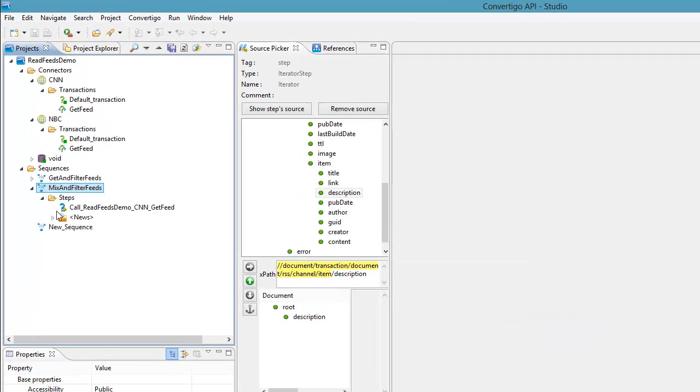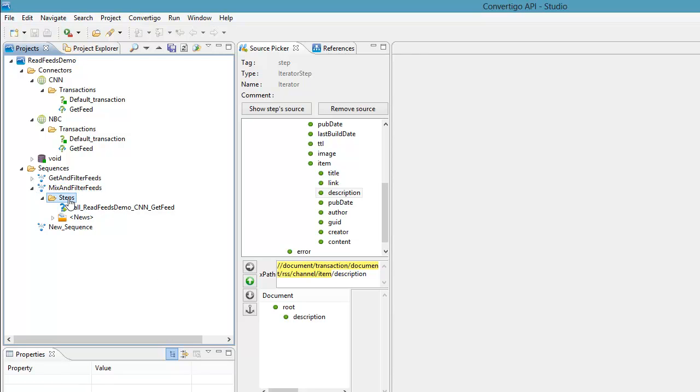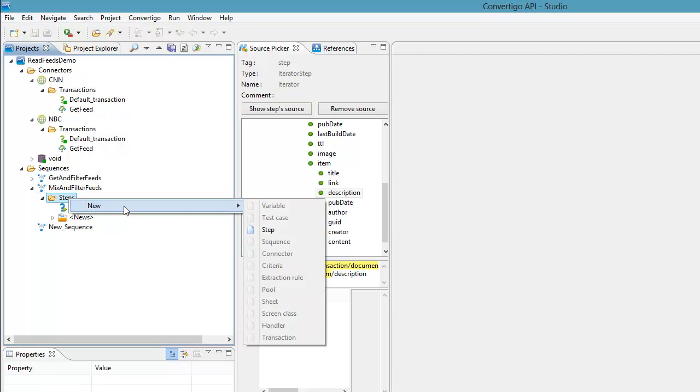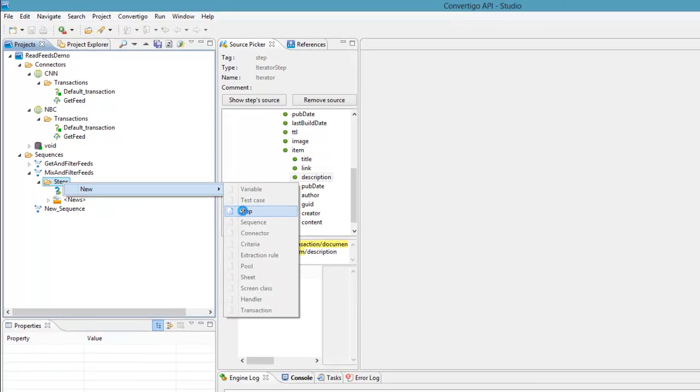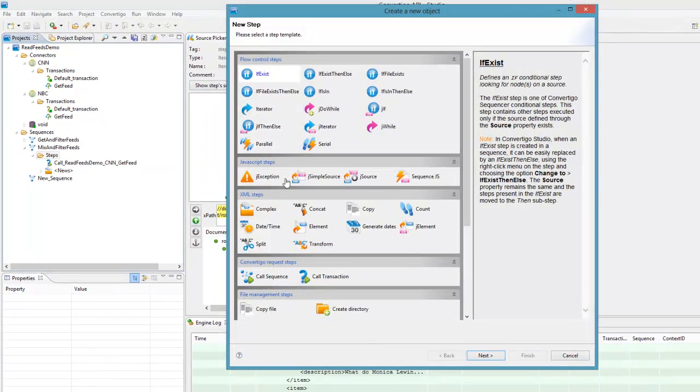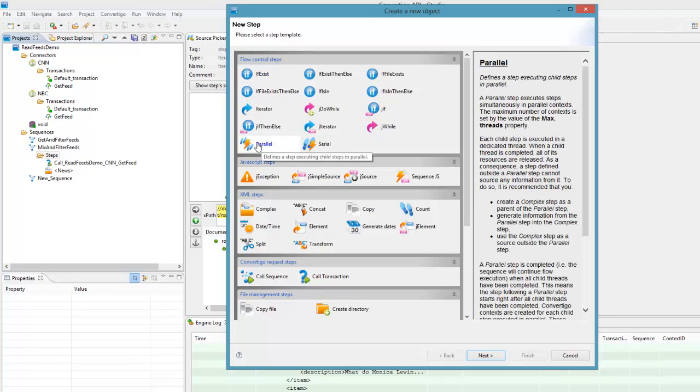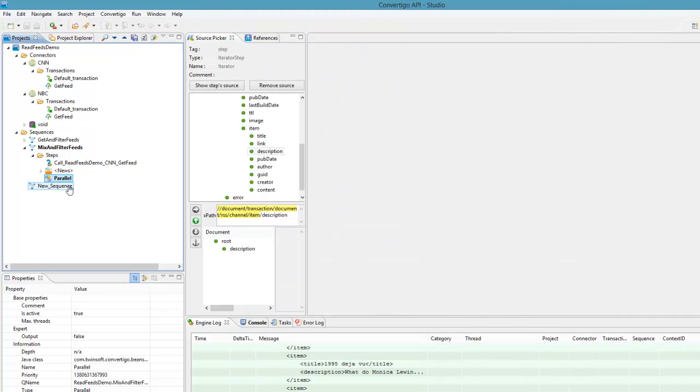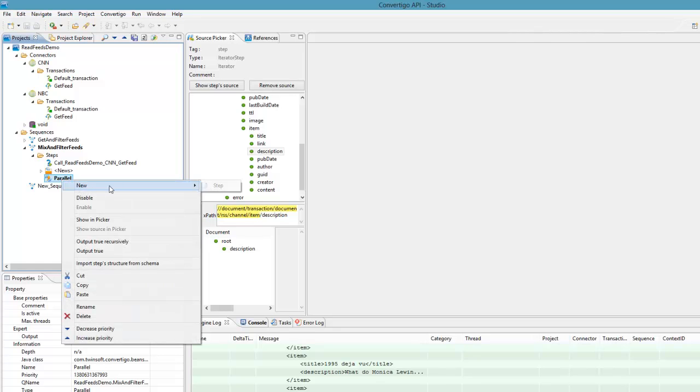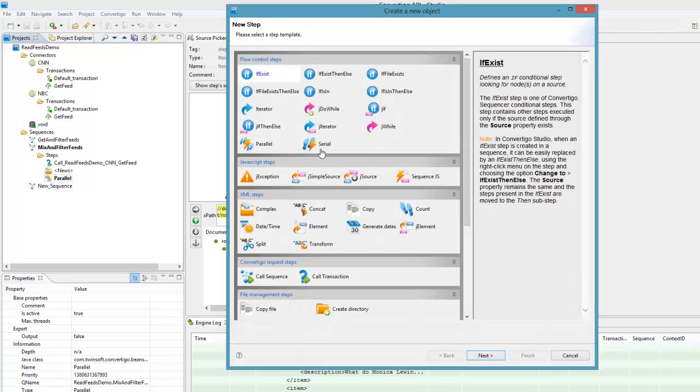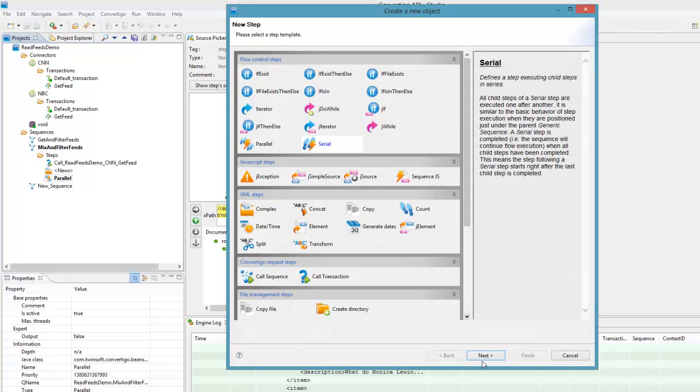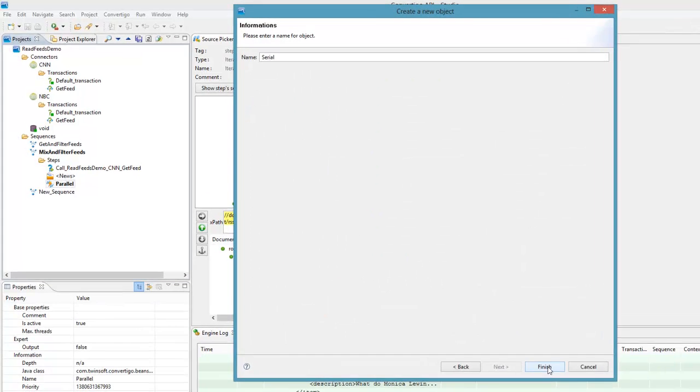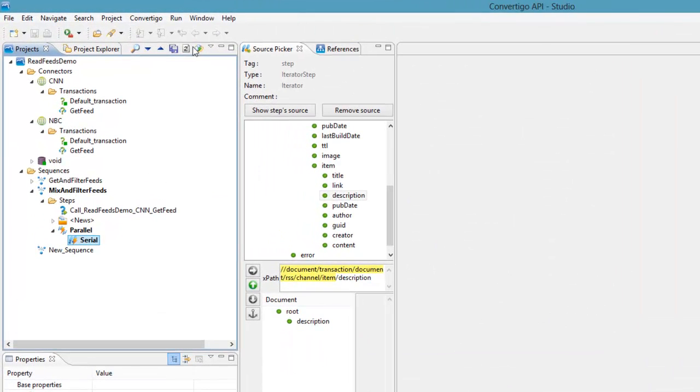Now I will just modify my sequence. As I want to get the two feeds I would like to do this in parallel, so the Convertigo engine goes and grabs the two feeds at the same time. So for doing this I am going to use the parallel step. This parallel step will launch two threads in parallel but each of these threads will be a serial step. So new step serial beneath the parallel.